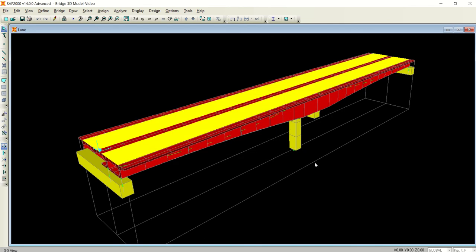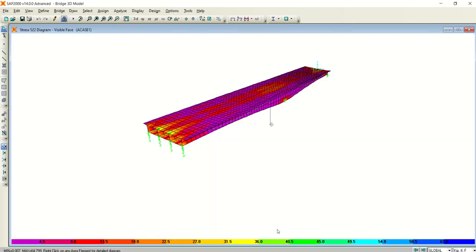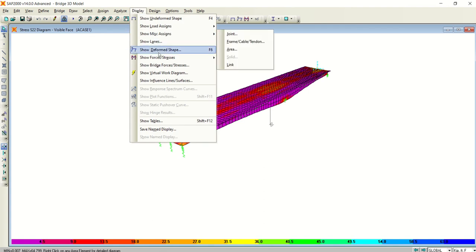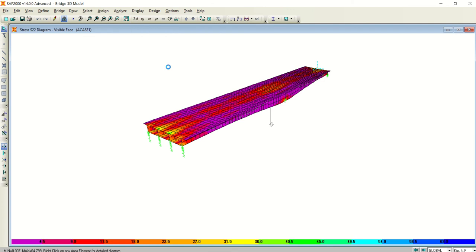In the meantime, I will take you to the other window where I have already run the analysis on the model that I showed you at the start of this video, where you can see different types of stresses. Once you get the analysis results, you can go to Display and go to 'Show Bridge Forces and Stresses.' Just click it, and a window will appear.